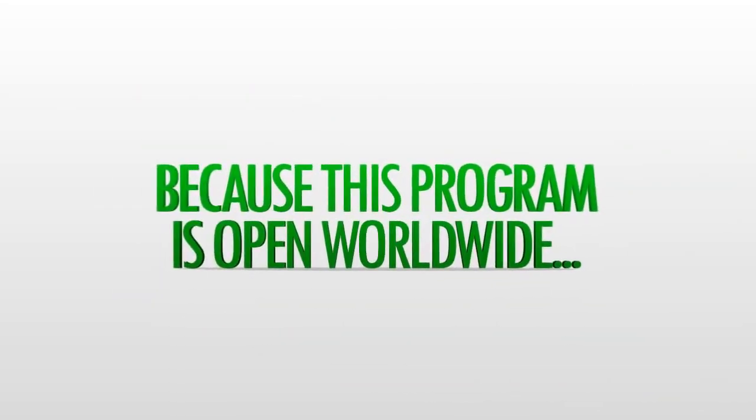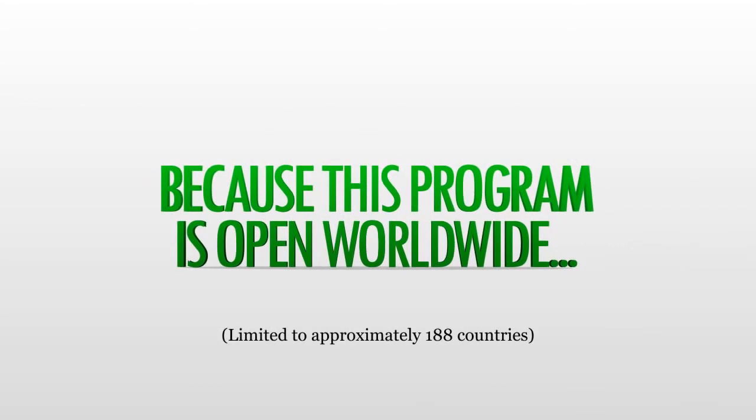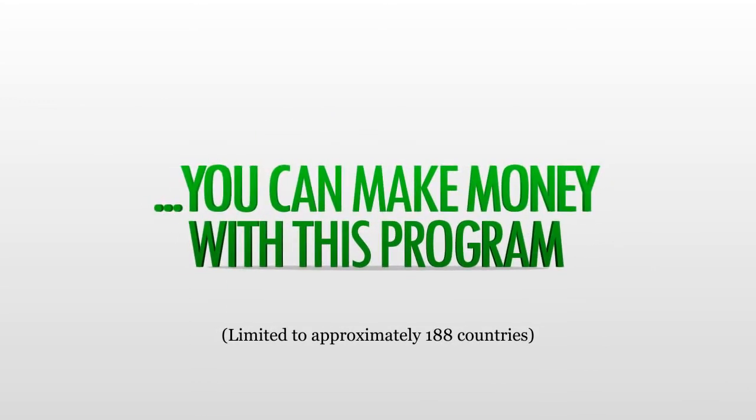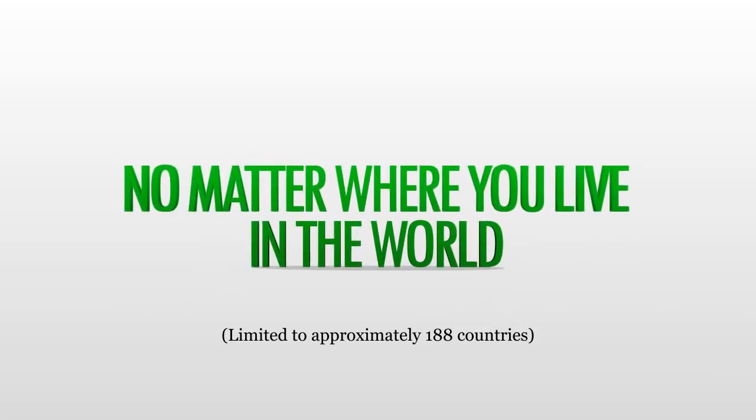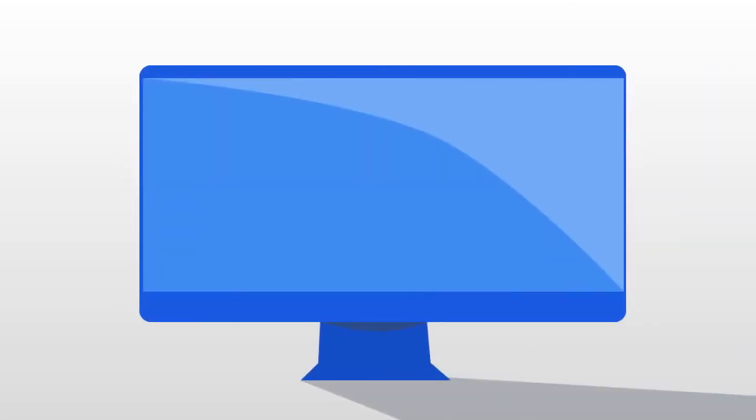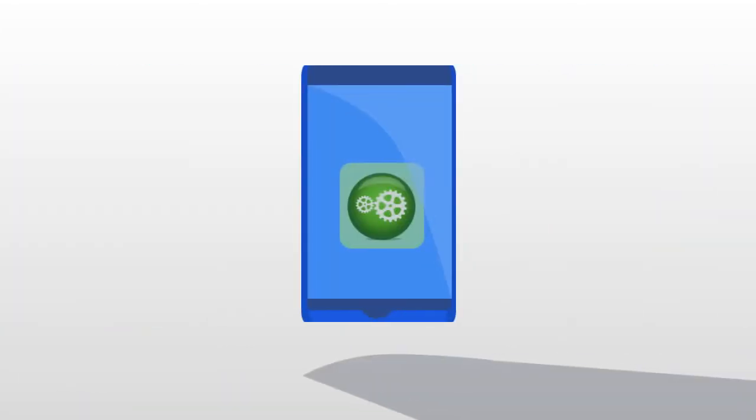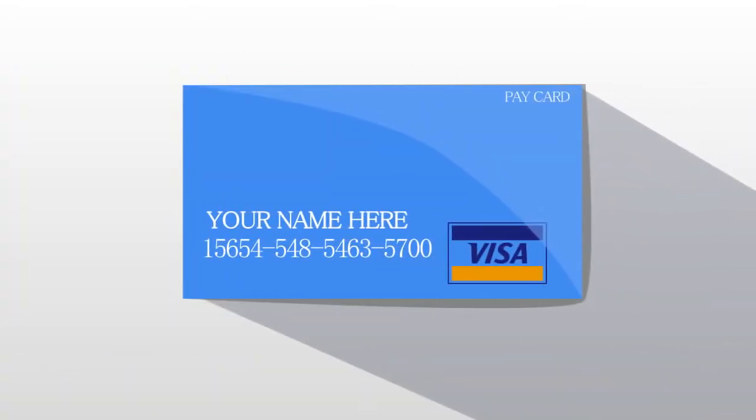Because this program is open worldwide. You can make money with this program no matter where you live in the world. Use your computer. Use your smartphone app to transfer all the monies to your bank or directly to your visa pay card.